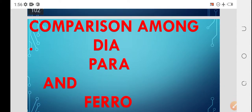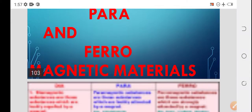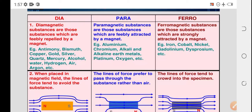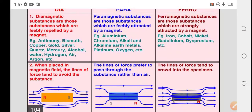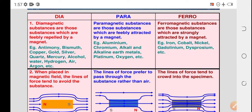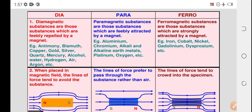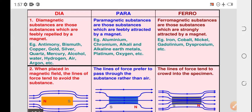Comparison among diamagnetic, paramagnetic, and ferromagnetic materials: Diamagnetic substances are feebly repelled by a magnet. Paramagnetic substances are feebly attracted by a magnet. Ferromagnetic substances are strongly attracted by a magnet. Examples of diamagnetic materials: antimony, bismuth, copper, gold, silver, quartz, mercury, alcohol, water, hydrogen, air, argon, etc. Examples of paramagnetic materials: aluminium, chromium, alkaline earth metals, platinum, oxygen, etc. Examples of ferromagnetic materials: iron, cobalt, nickel, gadolinium, dysprosium, etc.